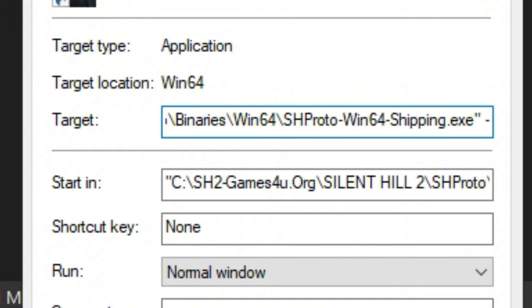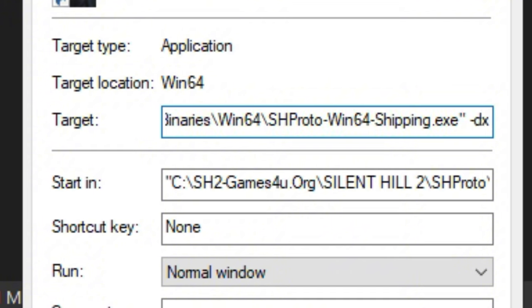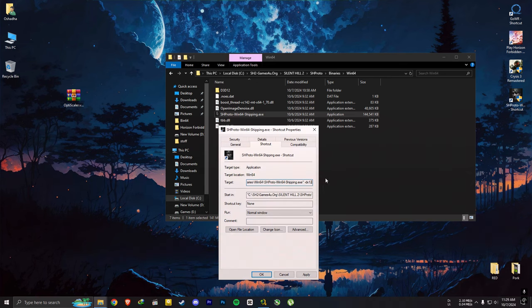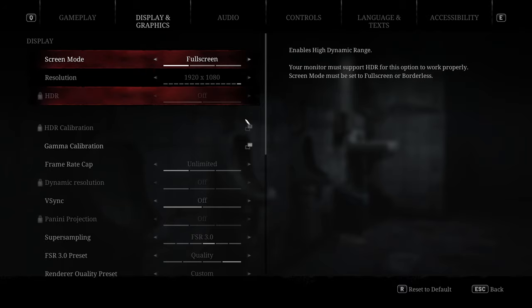For steam users, you need to put this exact command on launch option of the game.